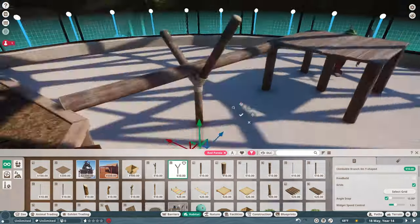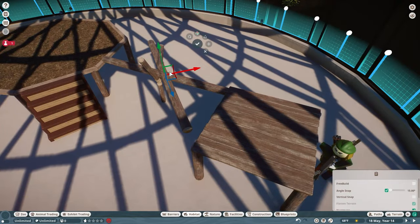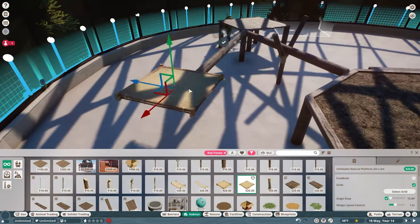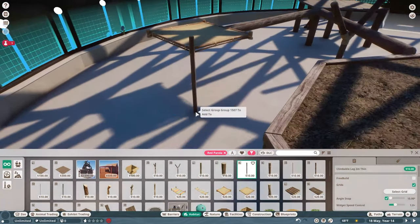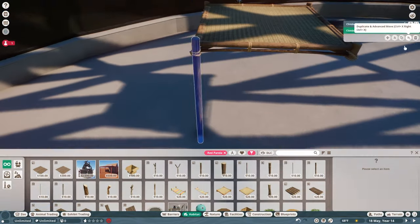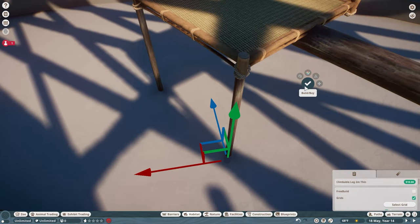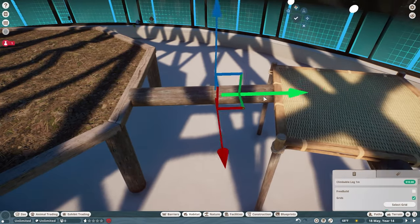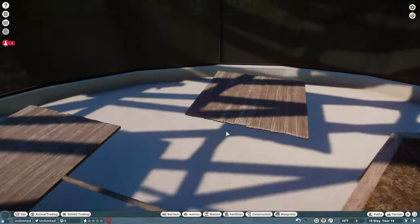Finally, I added plenty of enrichment items to make sure the red pandas are as happy as they can be in their new environment. So for now, I'll leave you to enjoy the rest of the build, and when it's done, we'll take a tour of the finished habitat.